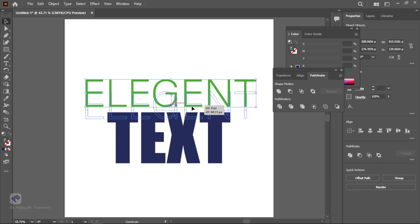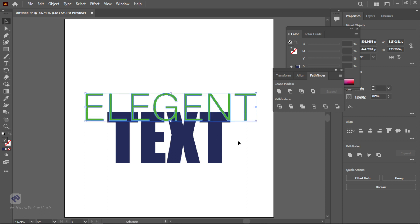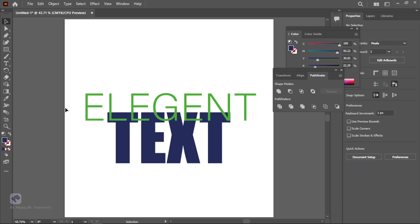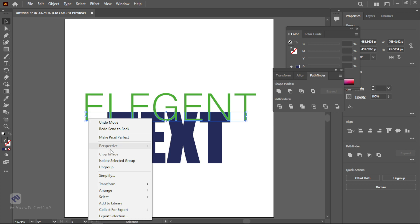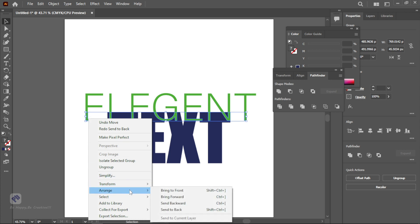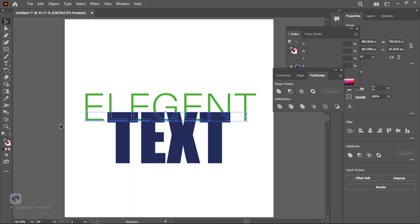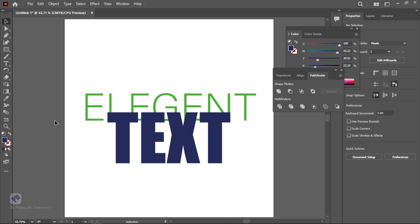Then select the second group. You need to send it back behind the text layer. You can send back by right clicking on the group and then go to Arrange and select Send to Back. Yeah it's sent to the back of the text layer and you need to drop down. Yeah you can see the illusion text effect is created.